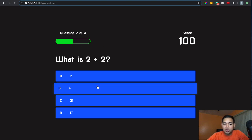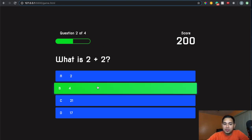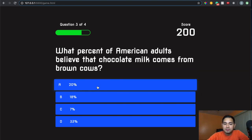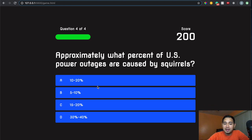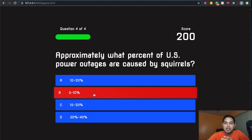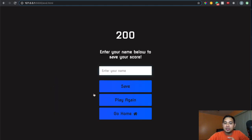I'll click the right answer again — turns green. And if I click the wrong answer, for this one I'll say 20%, it's going to turn red. Let me hit the wrong answer one more time — you'll see that it turned red again.